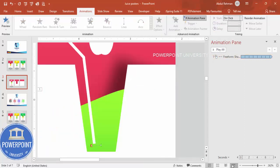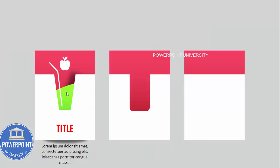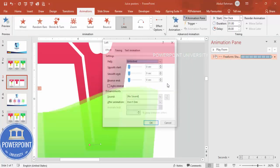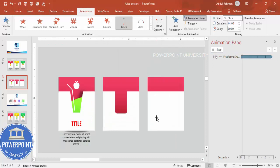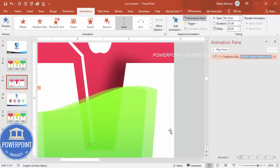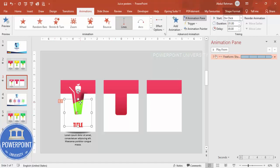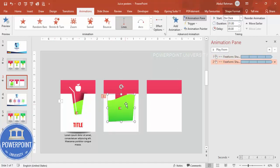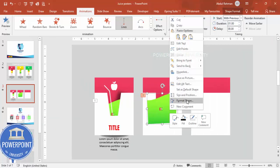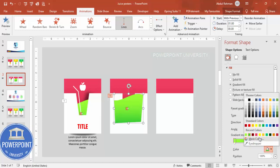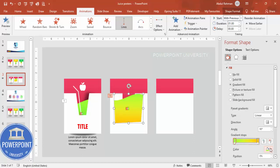When you play the animation, the liquid moves but doesn't reverse properly, so enable Auto Reverse in the animation settings and click OK. Now the liquid oscillates back and forth correctly. To apply the same effect to other juice panels, select the liquid shape, press Ctrl+D to duplicate, reposition it, give it a different color combination such as orange or yellow, and set it to start with previous.